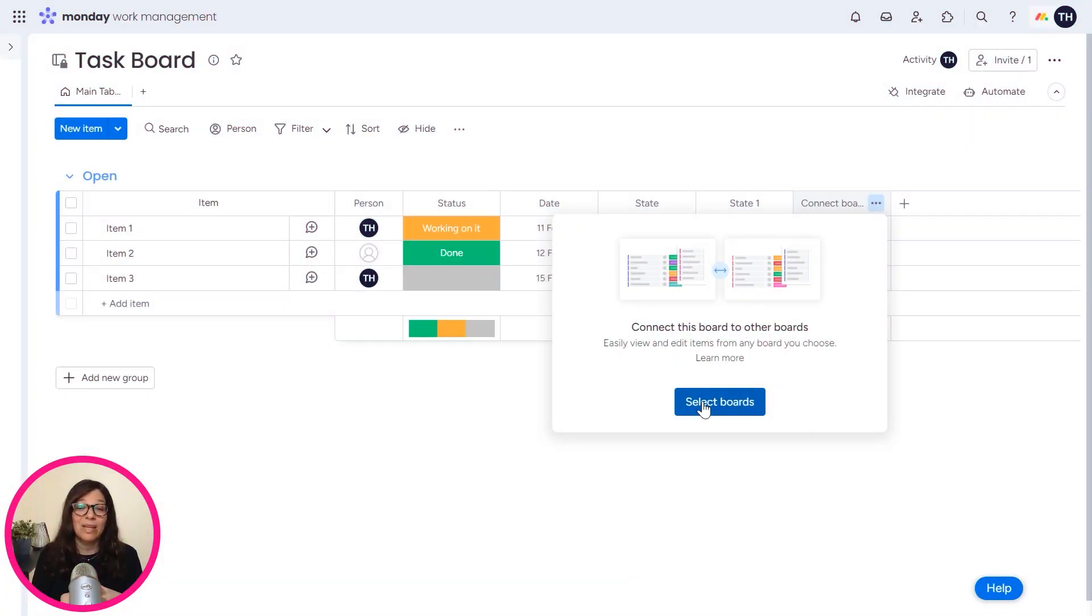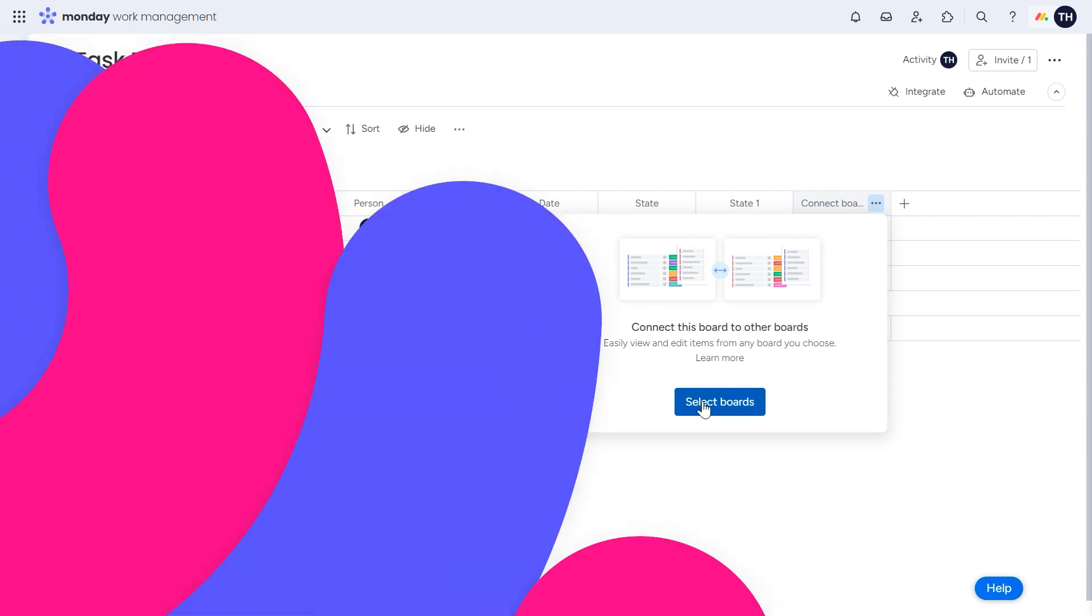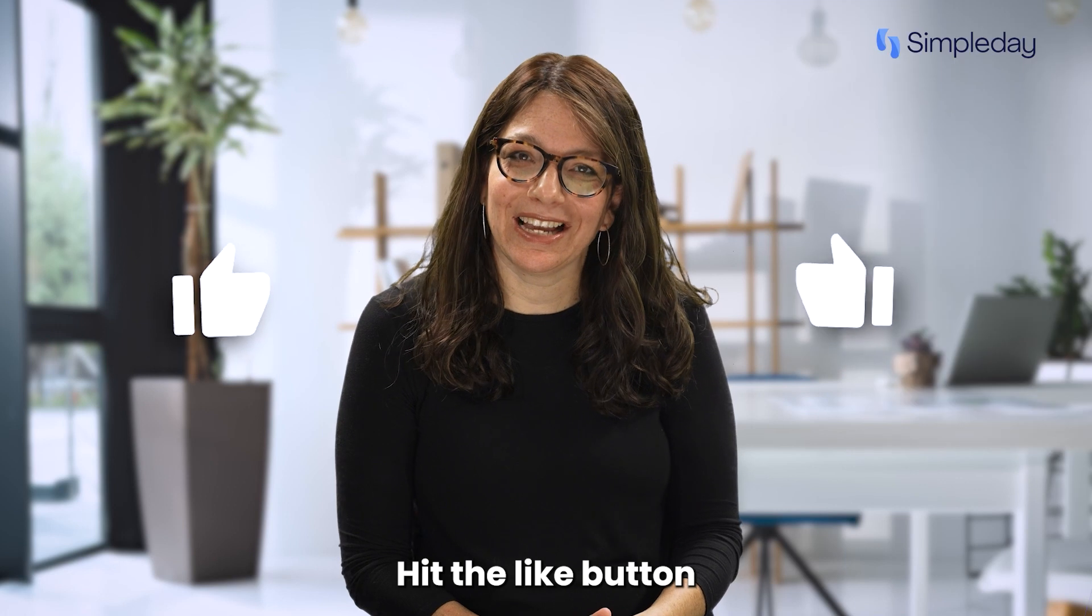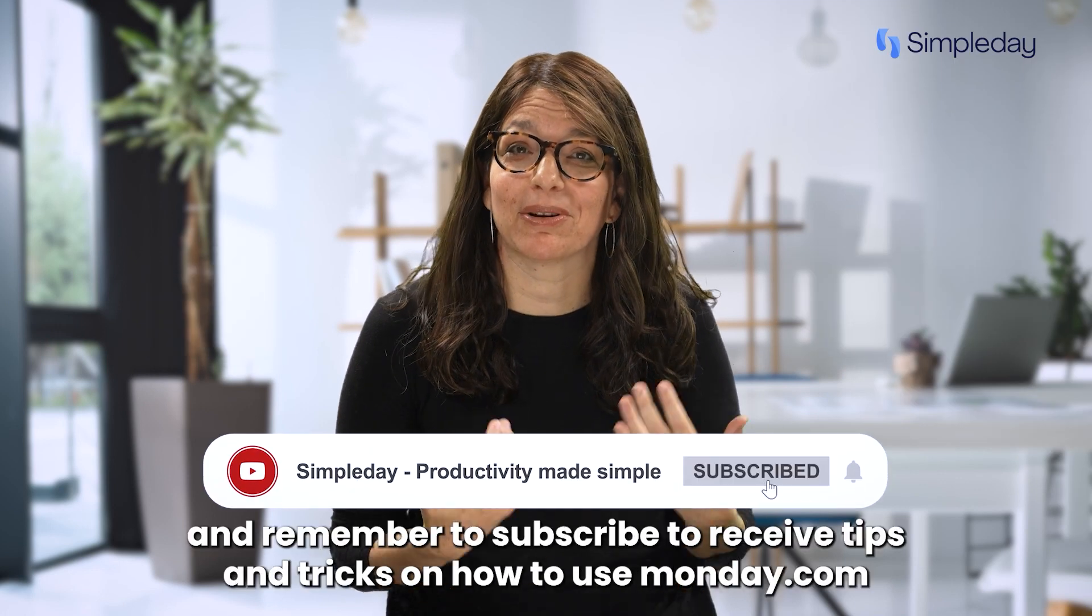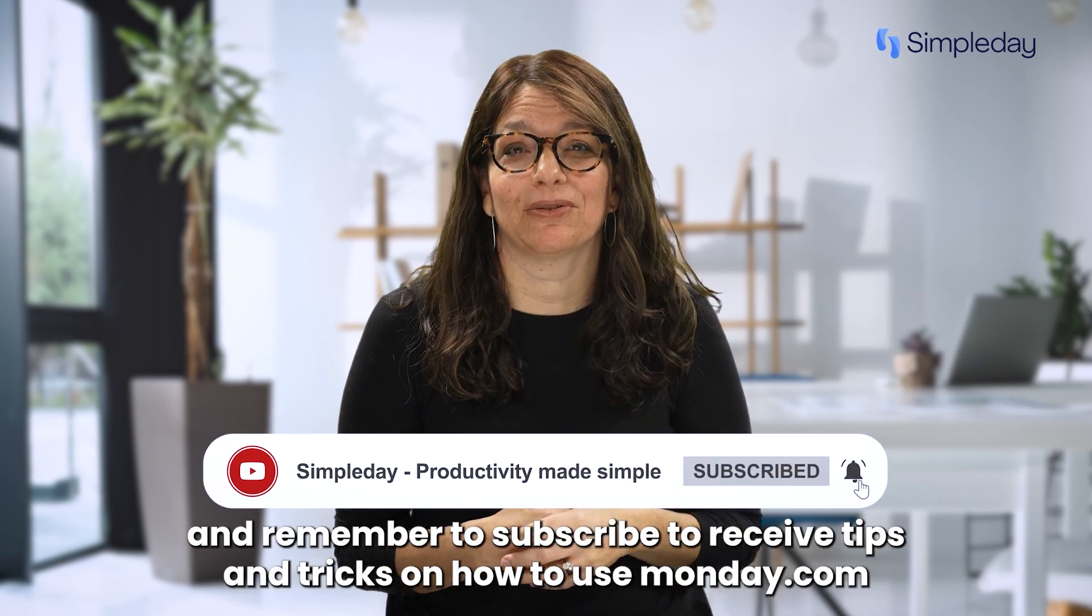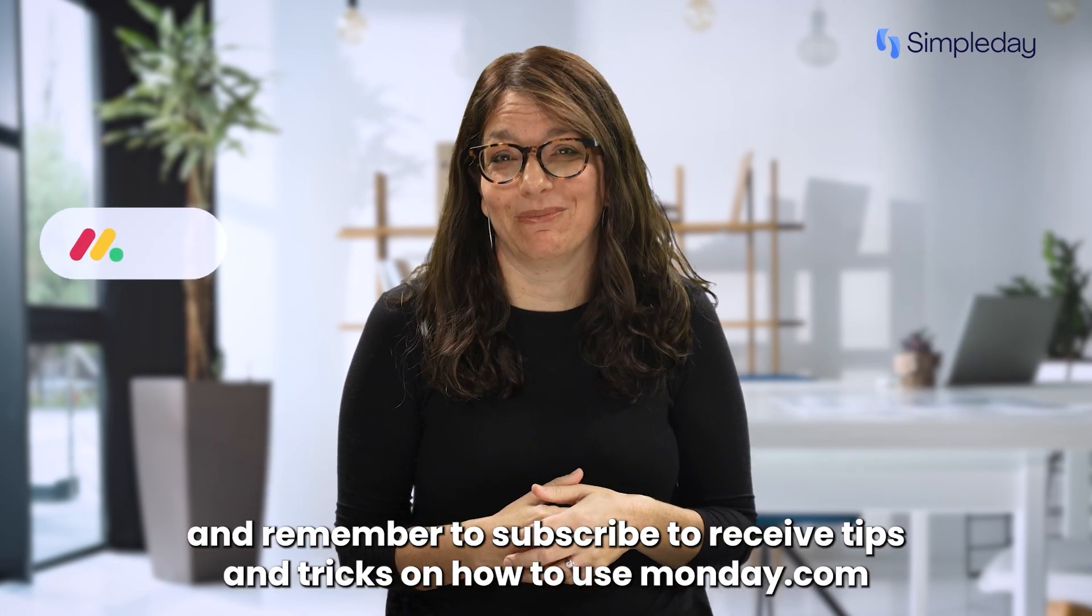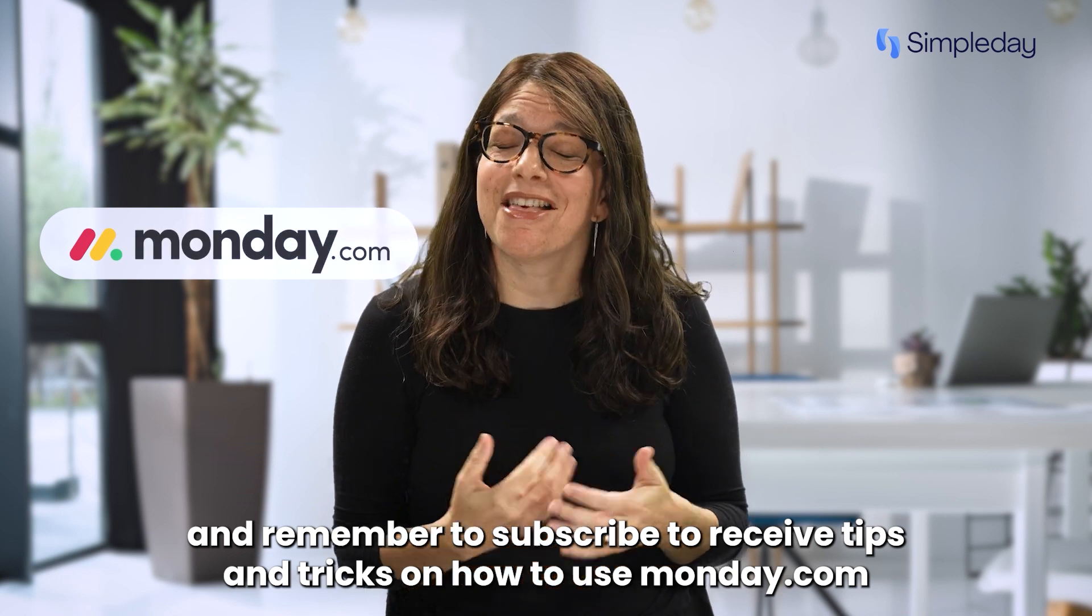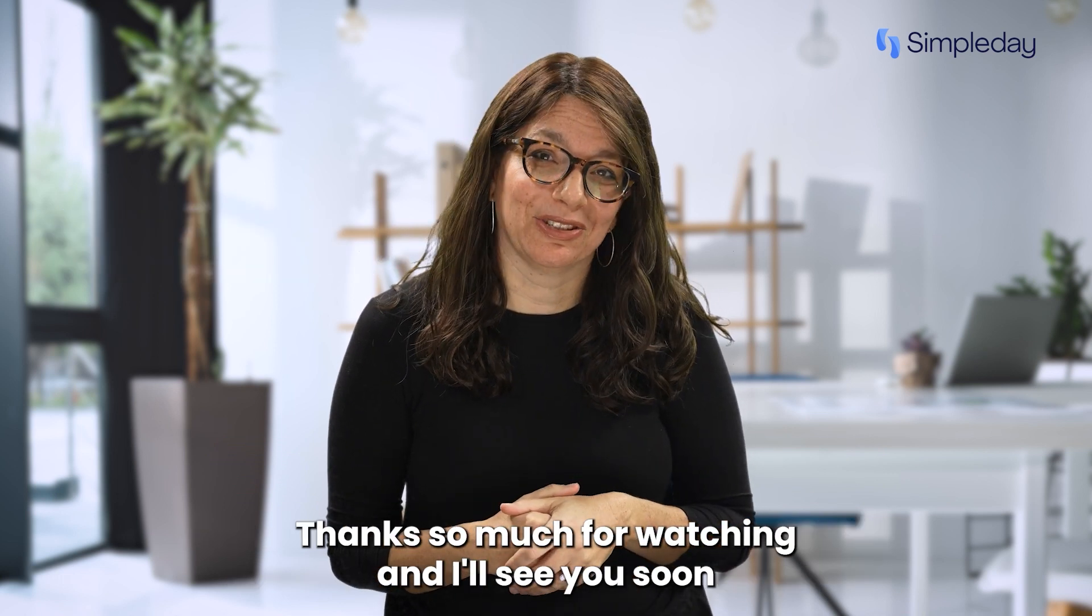I hope this helped make your decision easier and feel free to reach out if you have any further questions or I can help you make this decision. Hit the like button if you enjoy this video and remember to subscribe to receive tips and tricks on how to use monday.com. Thanks so much for watching and I'll see you soon.